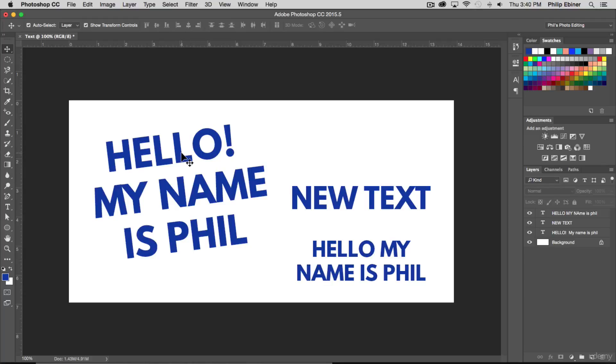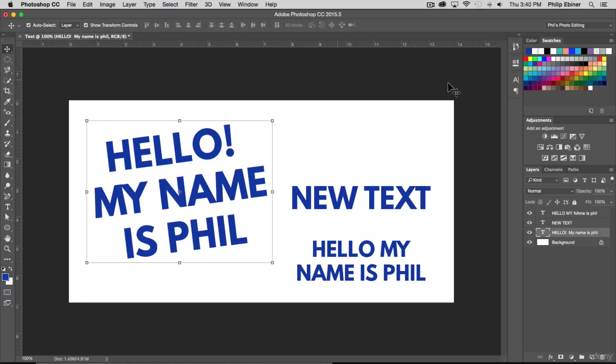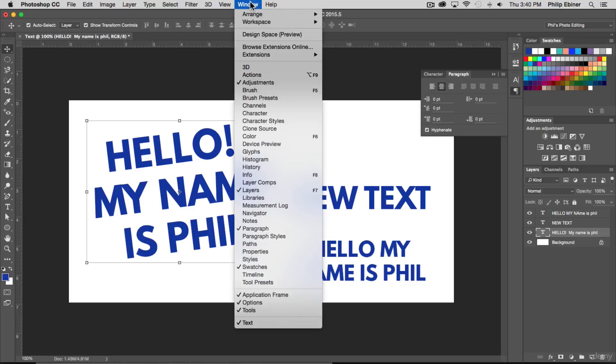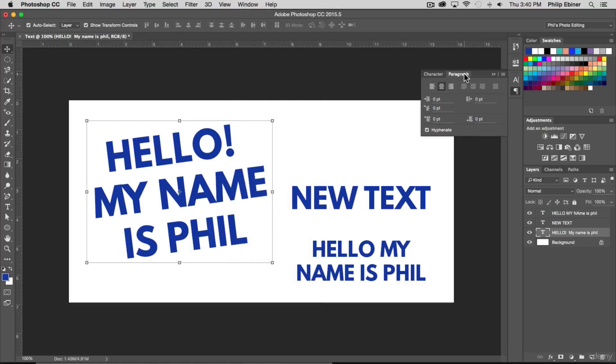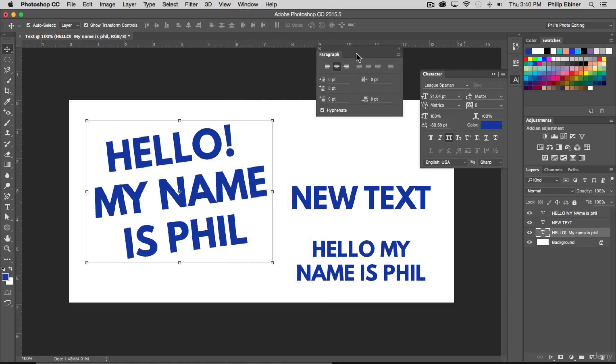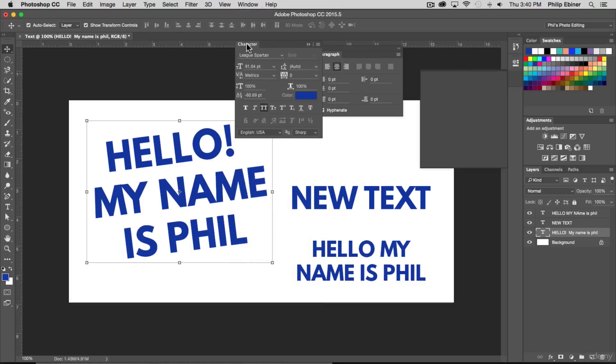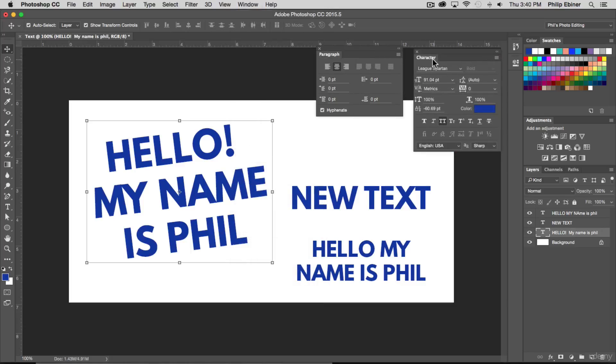Let's talk about character and paragraph formatting. If we select any of our text layers and go to this character or paragraph panel, which you can get to by going to window and opening up the character or paragraph panel, I'm gonna open these up separately so we can see both of them at the same time.